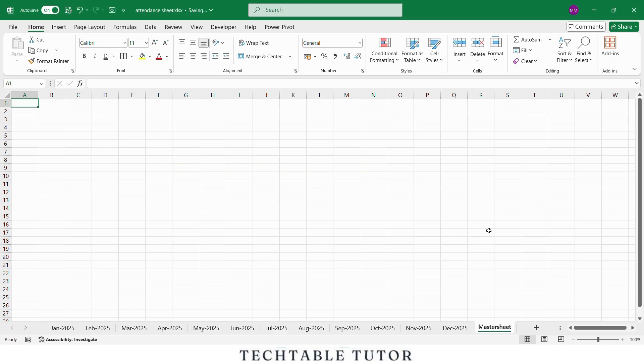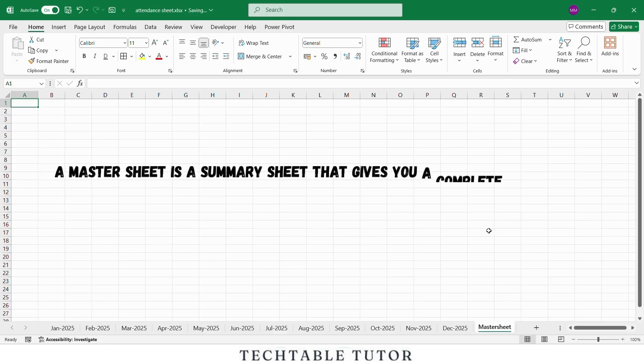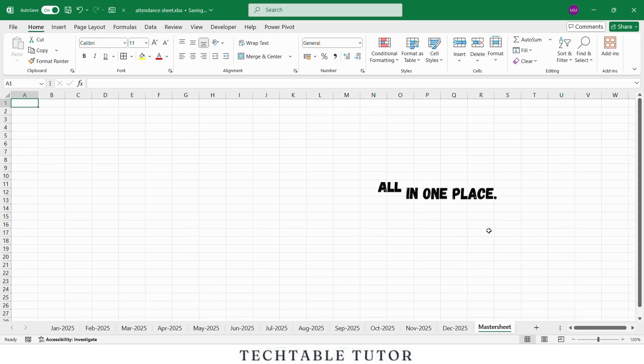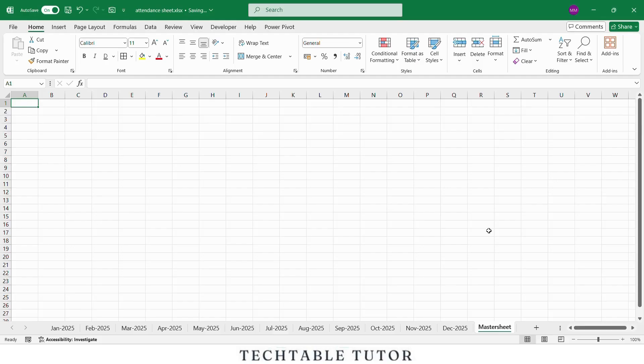A master sheet is a summary sheet that gives you a complete view of any selected month's attendance all in one place. You don't have to open each month's sheet separately. Just select the month from a dropdown, and it will automatically show that month's data here. It's perfect when you want to present the report to your boss or review attendance month by month without editing anything.